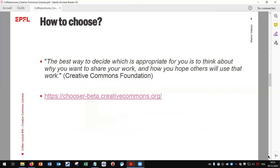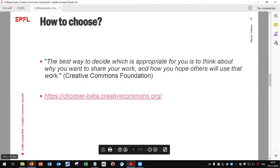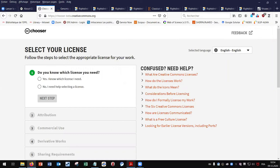How to choose the right CC license? Depending on what you think could or should be done with your work in the future, including by yourself, choose the most appropriate license. Here is a very interesting citation from the Creative Commons Foundation: 'The best way to decide which is appropriate for you is to think about why you want to share your work and how you hope others will use that work.' There are also tools to help you with the choice, for example, this one created by the Creative Commons Foundation.